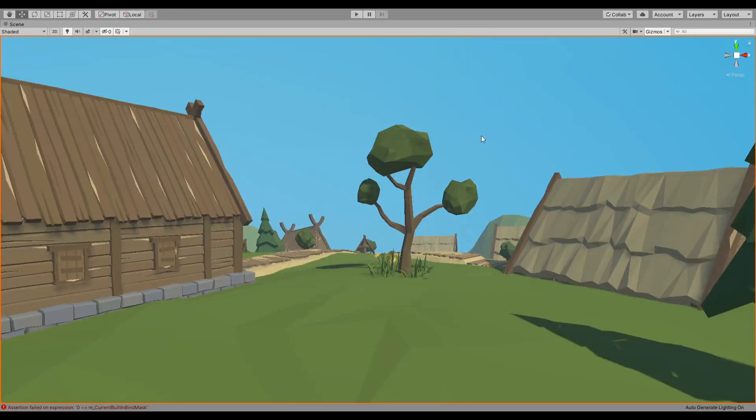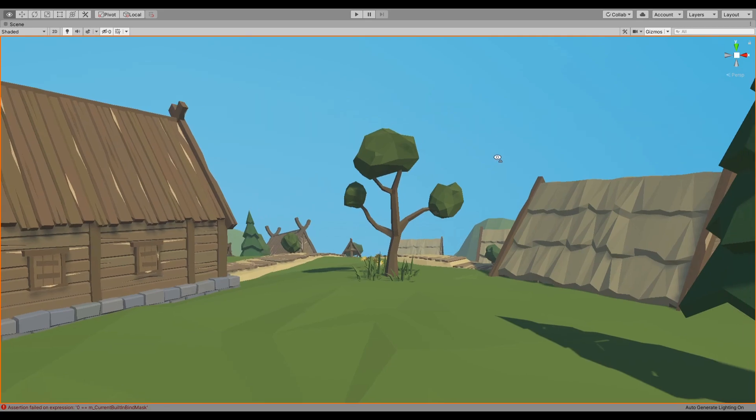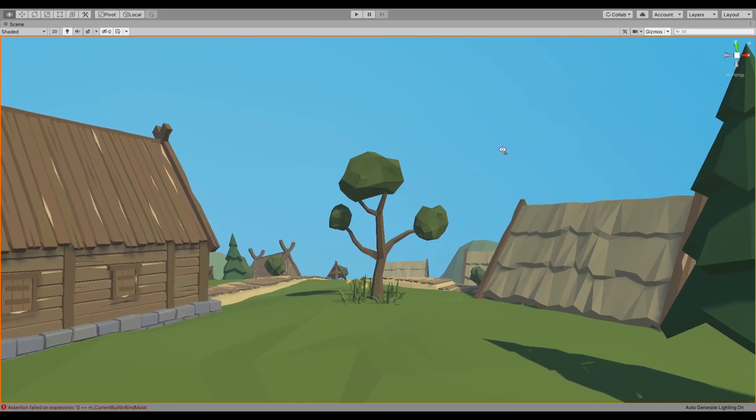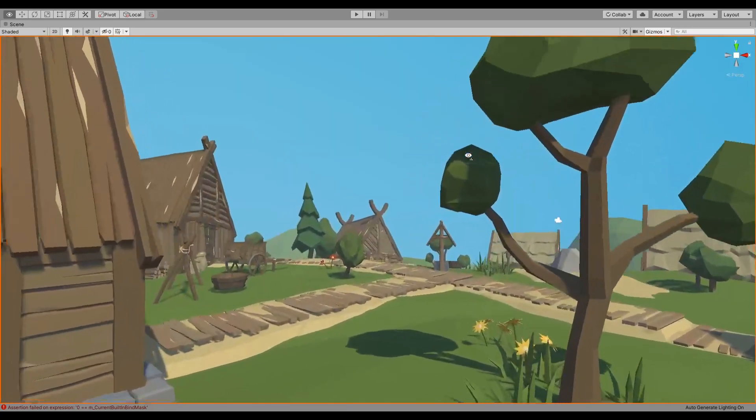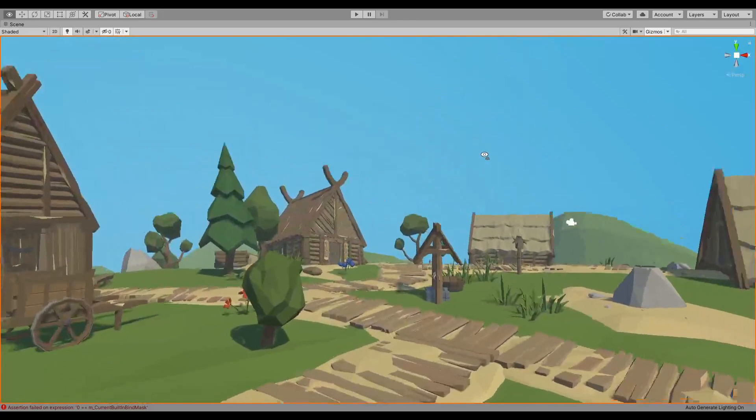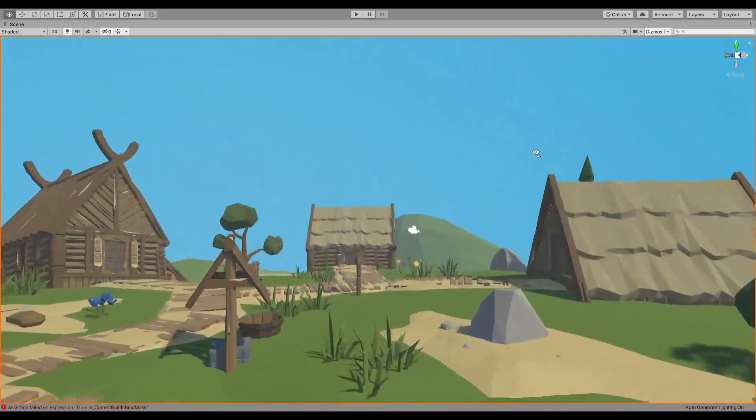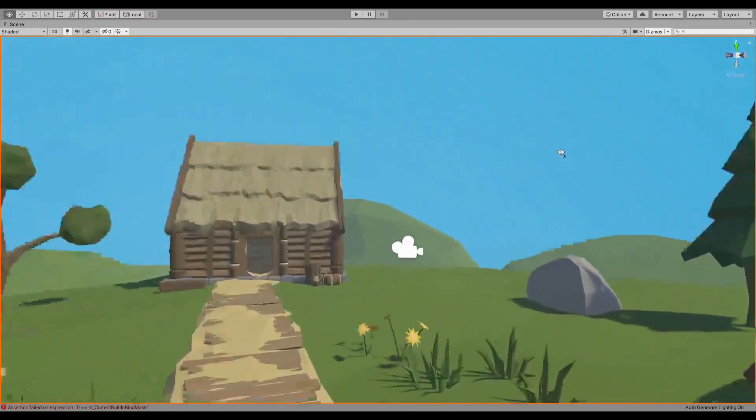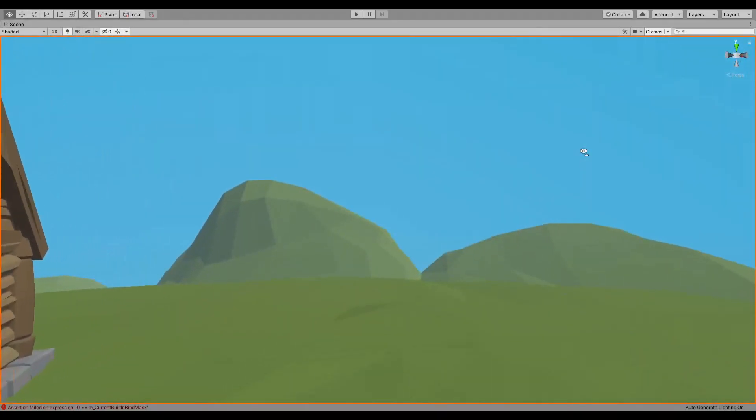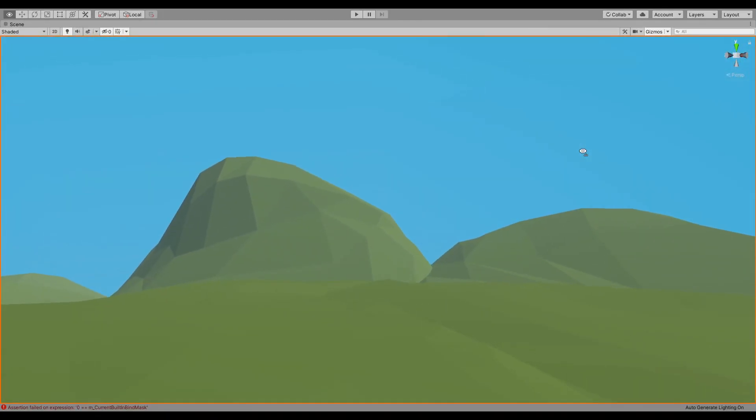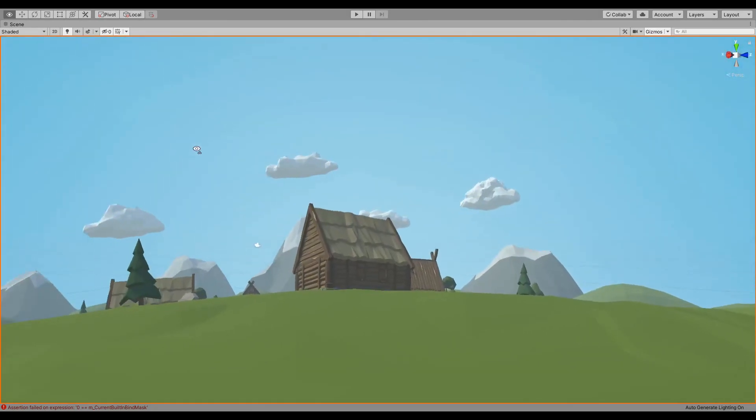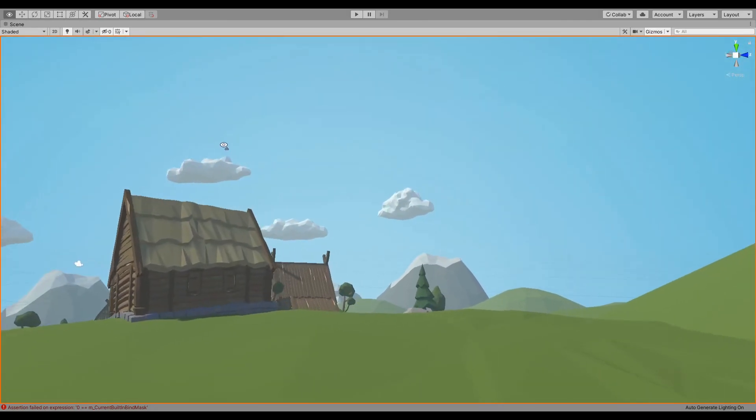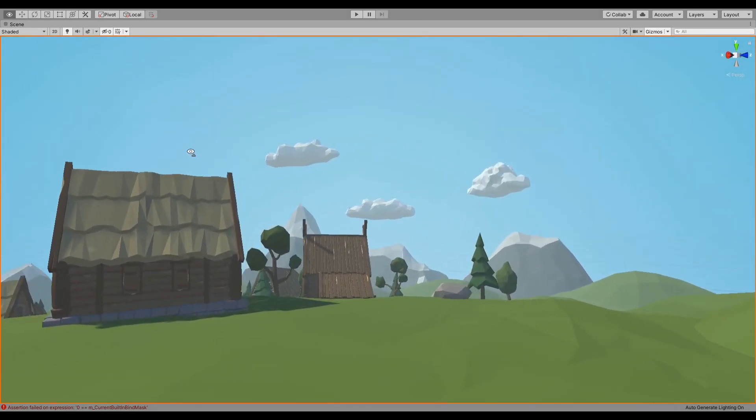Hello everybody and welcome to another shader graph tutorial. In this tutorial we are going to see how to make this bend the world shader, and it's based on the camera's position as you can see.